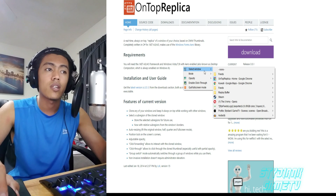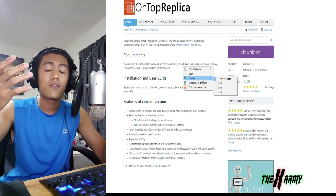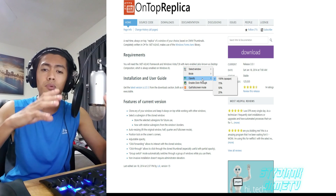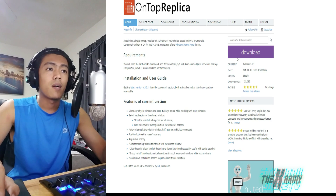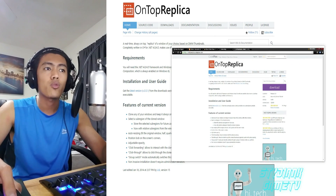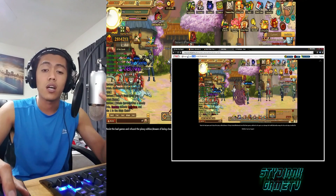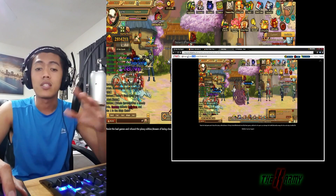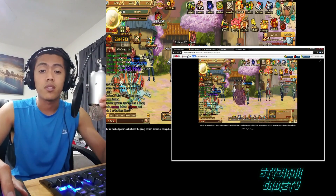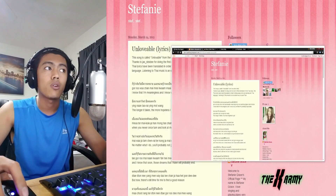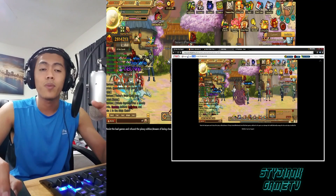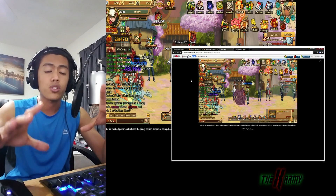You can also adjust the opacity of the On Top Replica screen, so you can pretty much manipulate the program to your desire. Once you have this duplicate window, no matter what happens it's going to be on top of other windows. As long as nothing interrupts the flow of the window being duplicated, it's going to continue duplicating the same thing.